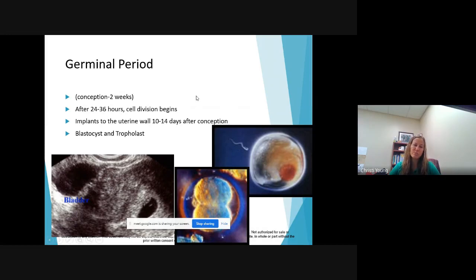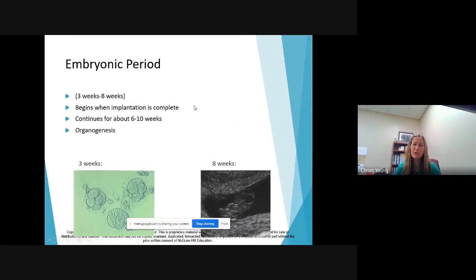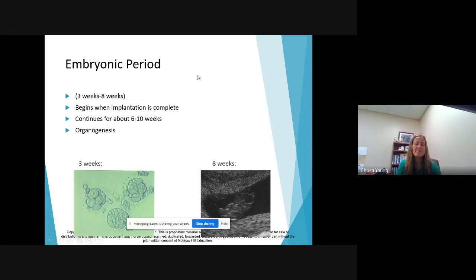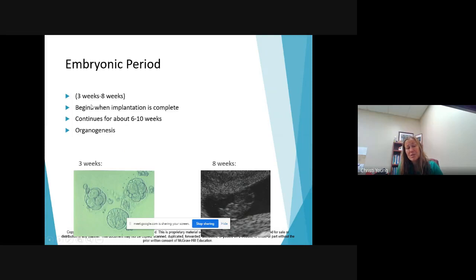Now for the quiz, you guys are going to want to be able to identify milestones that happen in each of these periods, so be looking for those milestones. The biggest milestone of the embryonic period is organogenesis. This basically means that all of your rudimentary organs start to form as well as the heart begins to beat.